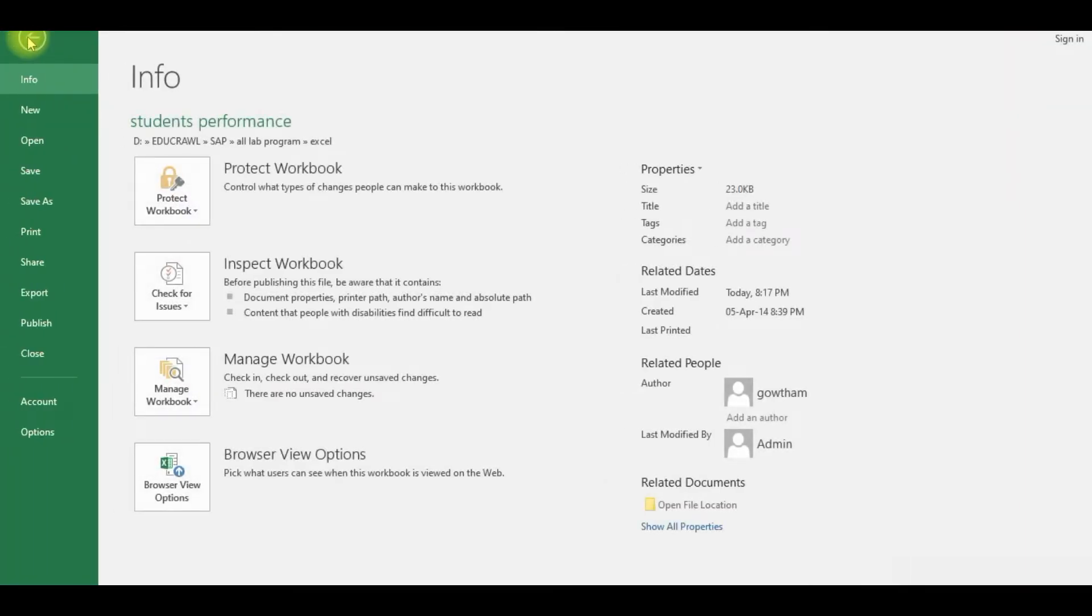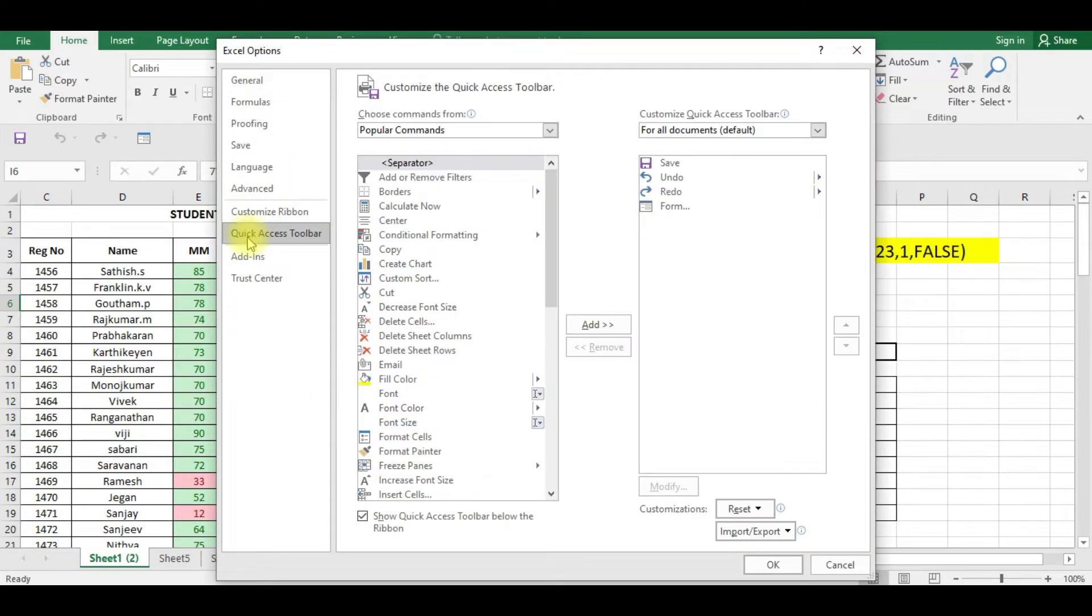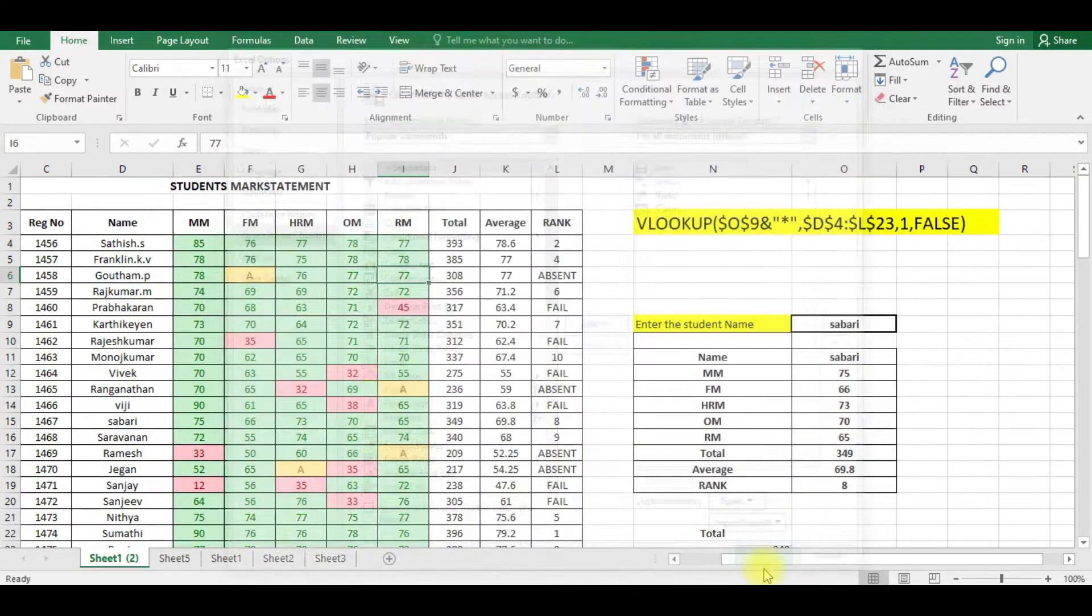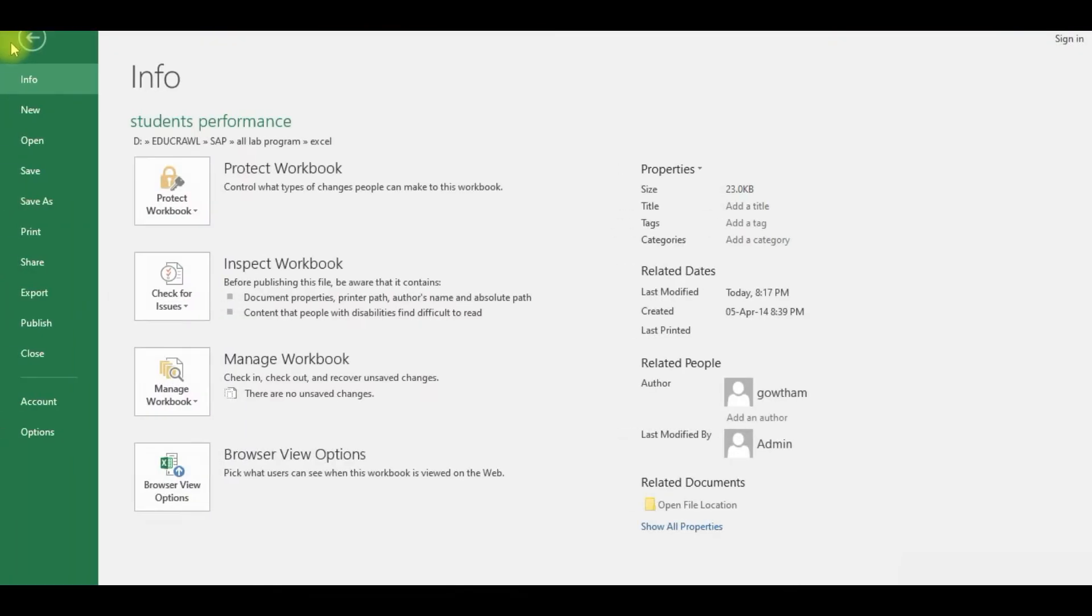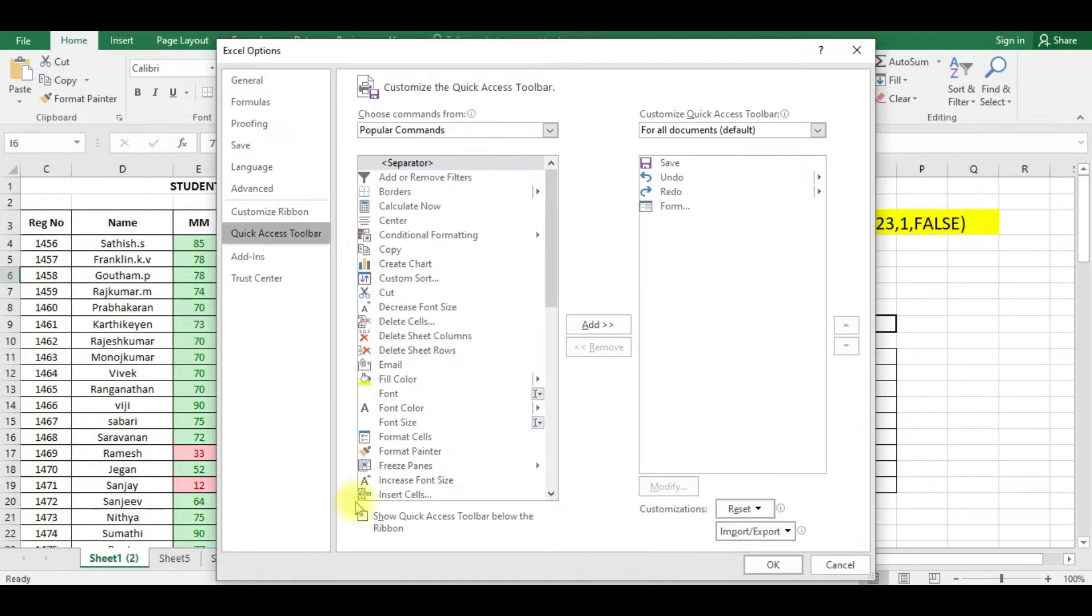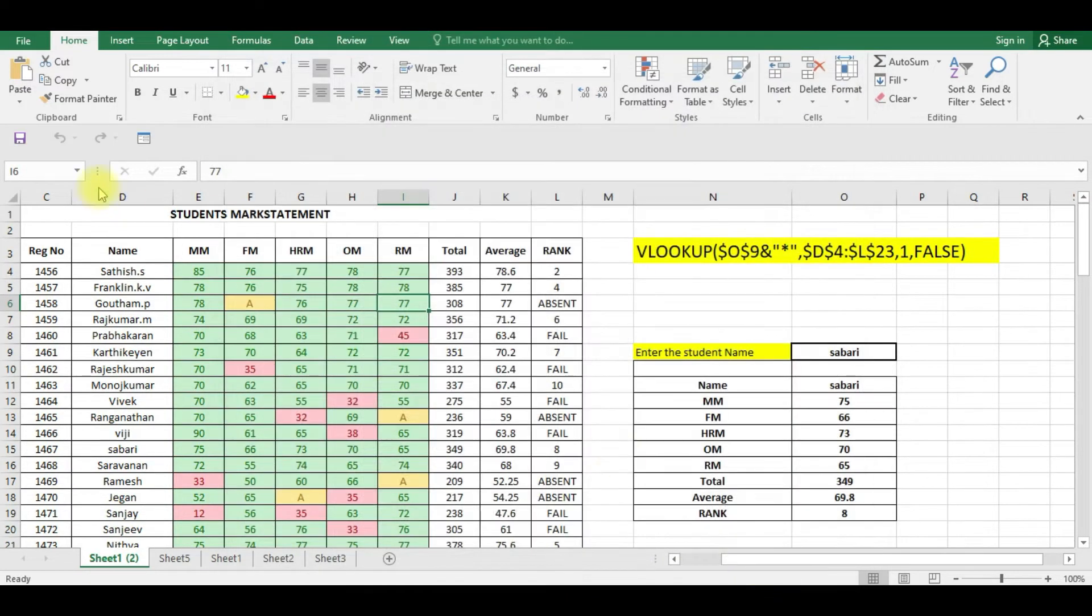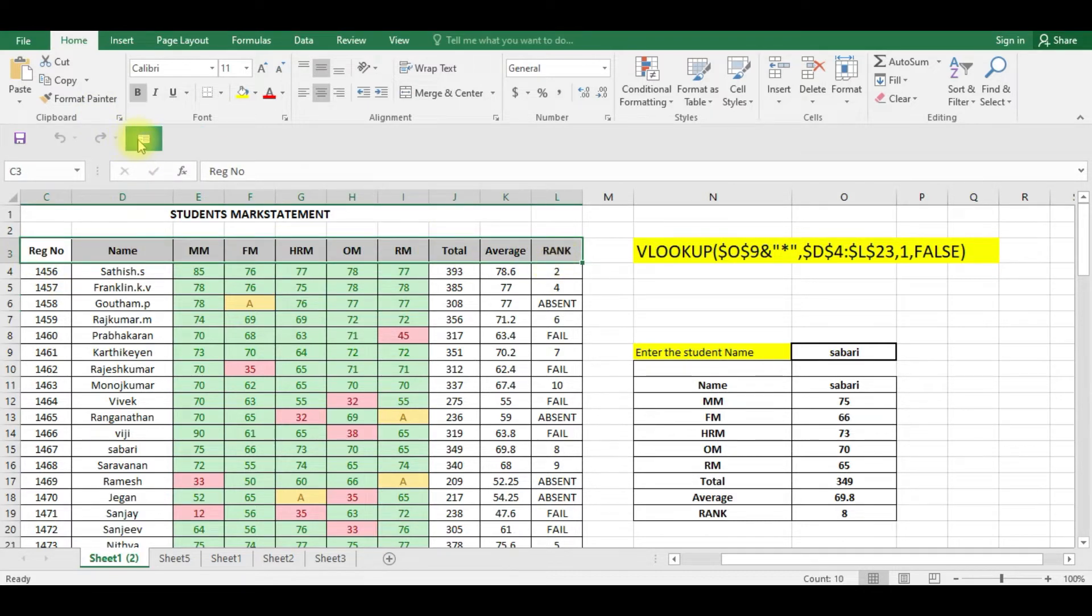This quick access toolbar can be set at the top also. For that you can click Options, click Quick Access Toolbar, below the ribbon you can unselect and click OK. So that means it will be at the top of the ribbon. So once again I am clicking File, Options, Quick Access Toolbar. I am going to keep this quick access toolbar below the ribbon. Click OK, now it is available here.